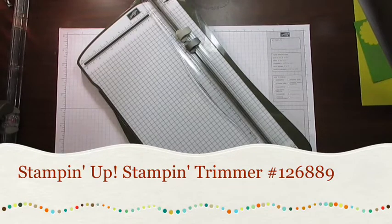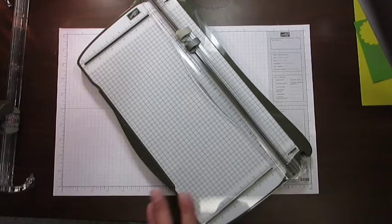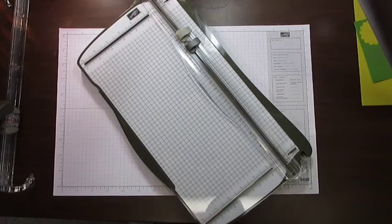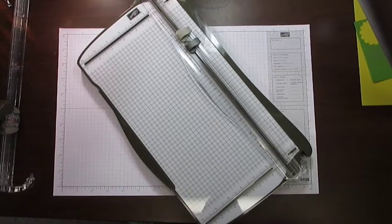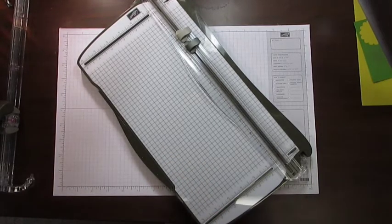Hey Stampers! It's Diane Dimich with DDStamps.com. Today I'm going to talk to you about the Stampin' Trimmer and some of its accessories that are now available.